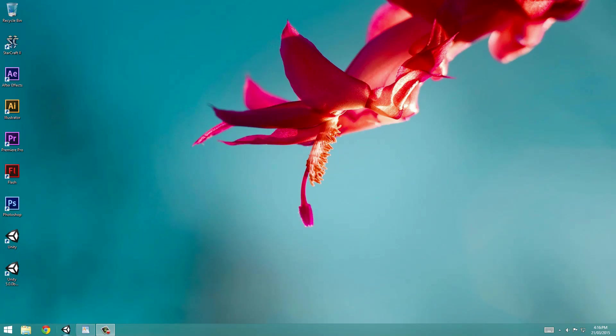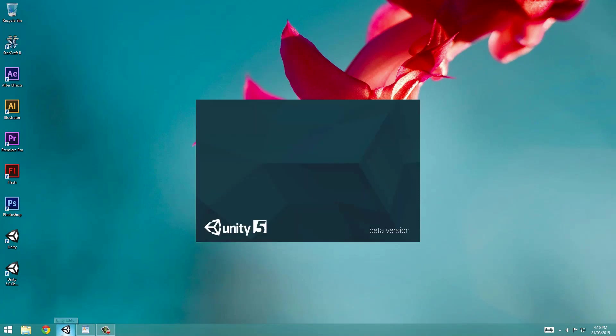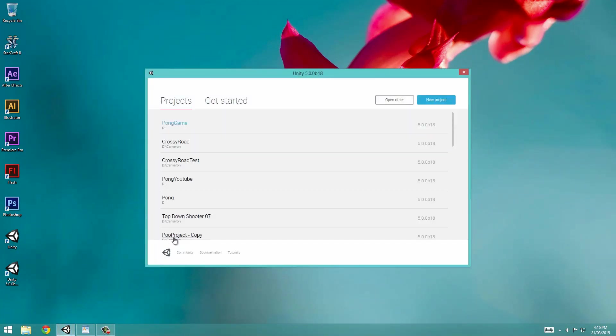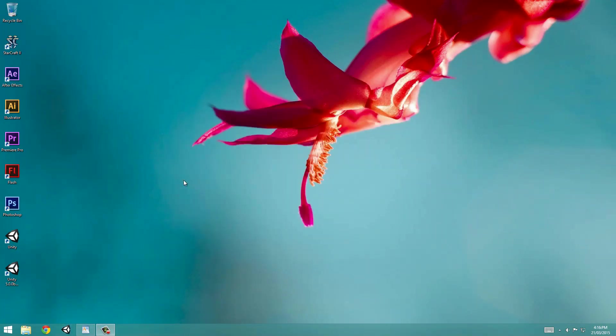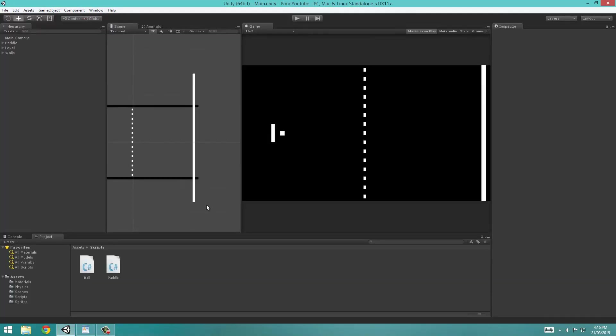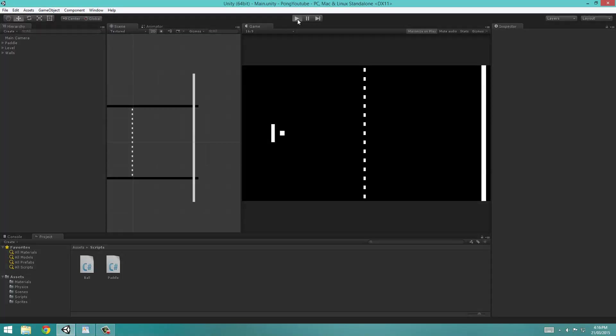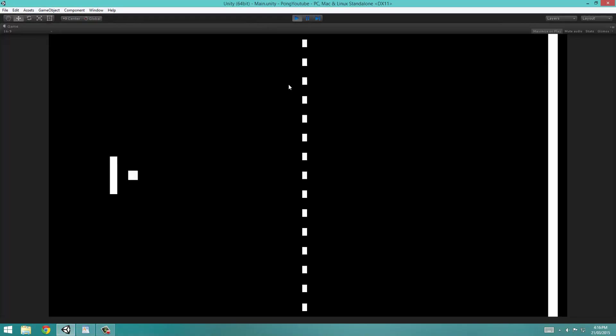So what we're going to do is start by opening Unity and navigating to our previous project, which was called Pong YouTube. Once we open it up, we'll see all of our previous changes have been saved.